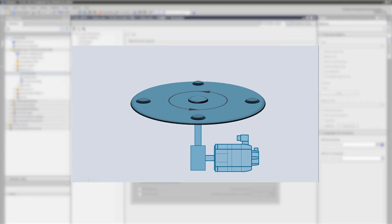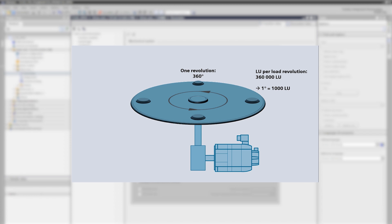At this point I would like to give you an example of a rotary axis for the purpose of completeness. Imagine a rotary transfer table with a 360 degree load movement. We would also like to be able to define the position in degrees. To be as exact as possible in positioning, we would select a resolution in milli degrees here. So, we increase it by a factor of 1000 and get 360 000 LU per revolution of load. 1 LU now equals 1 milli degree or 1000 LU equals 1 degree.